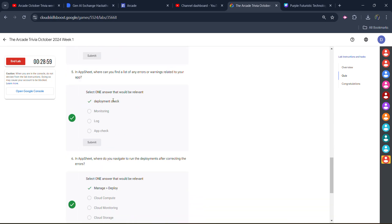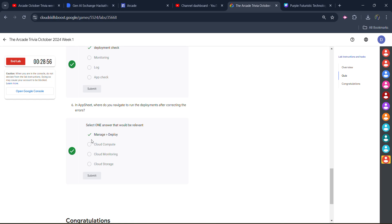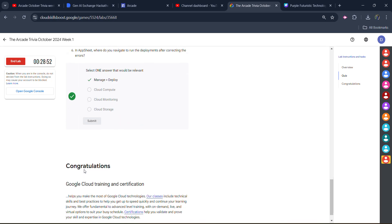For the fifth one, it's development deployment check. And for the sixth one, it's manage deploy. Click on submit. You will get the green tick.